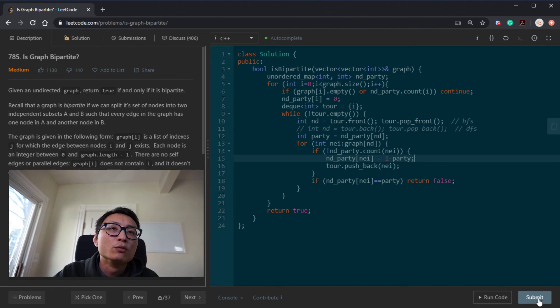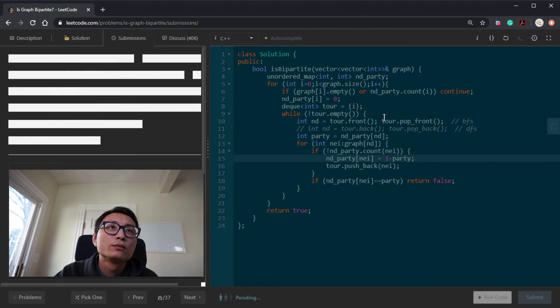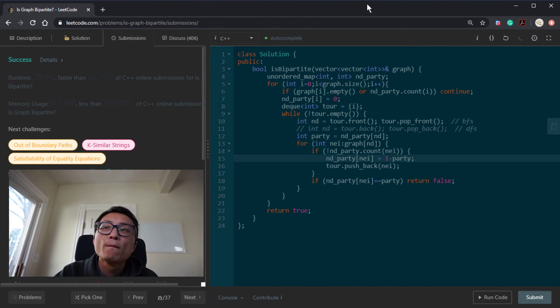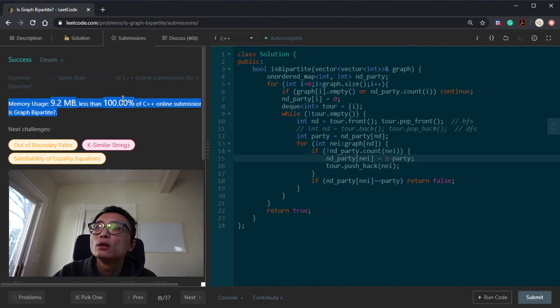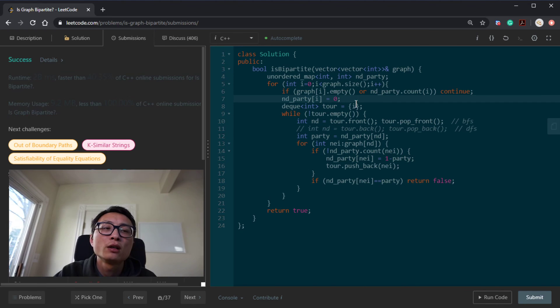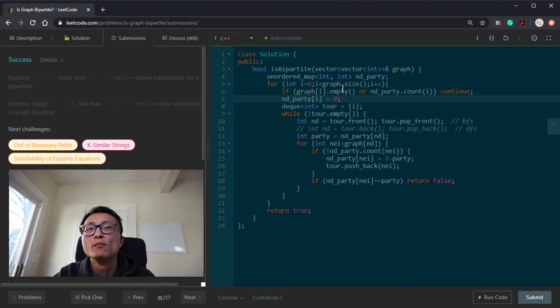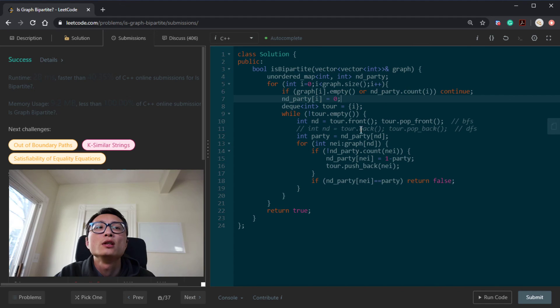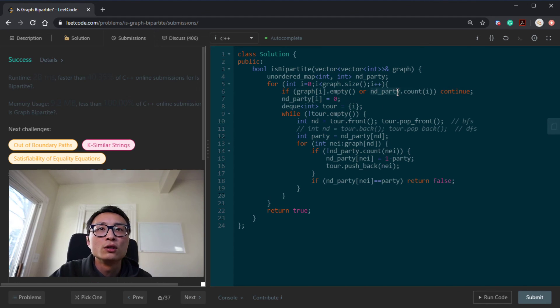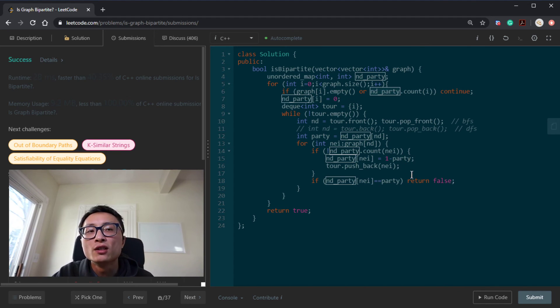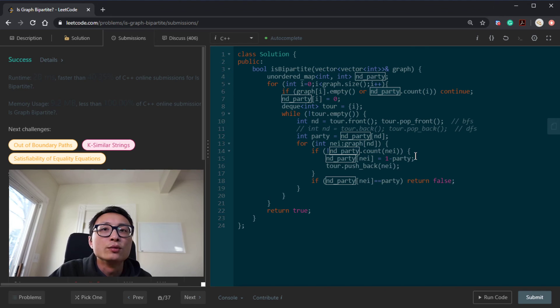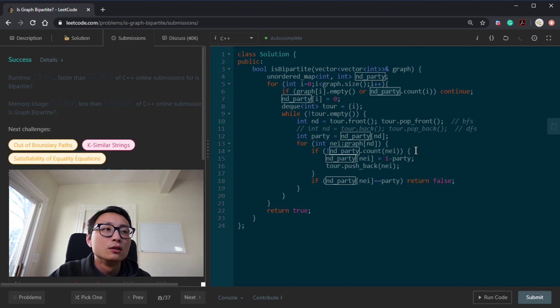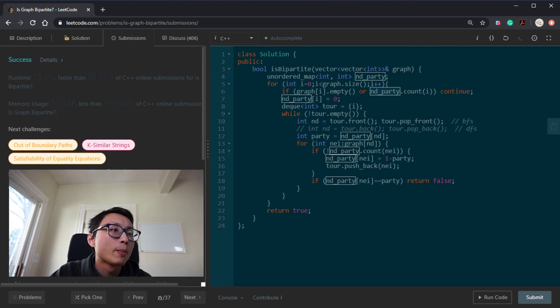That's pretty much it. Let's submit to see if it works. Okay, it's working. So yeah, the time complexity is order of edges plus nodes and the space is to store the node assignment. So that's linear with respect to the number of nodes. So that's pretty much it. Thank you.